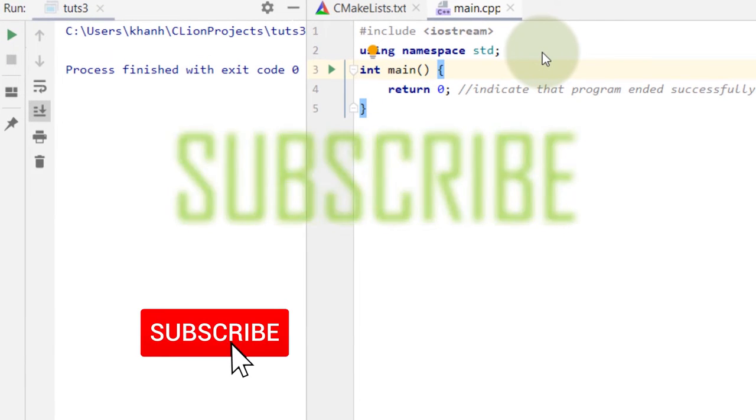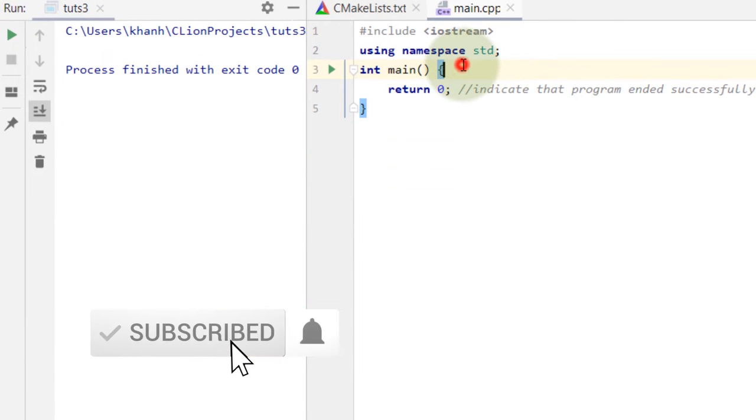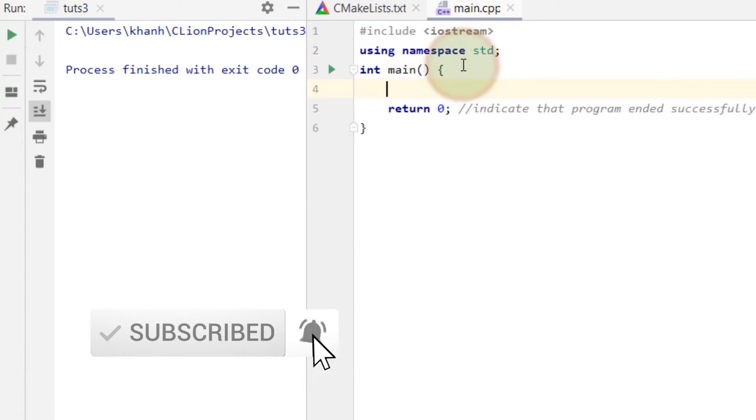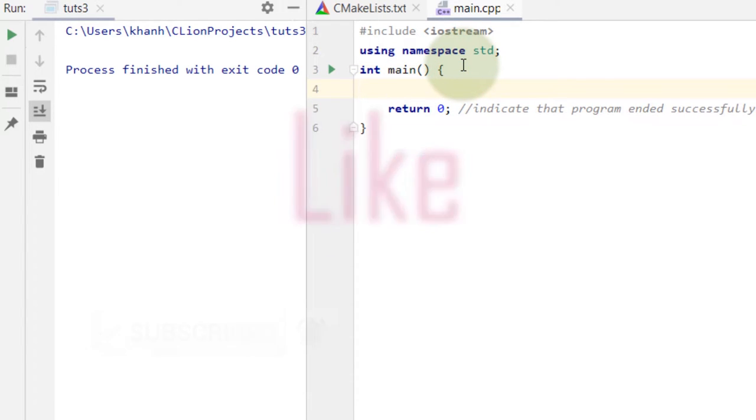Welcome back. So today we are going to talk about login system. First of all, we have to talk about some things.